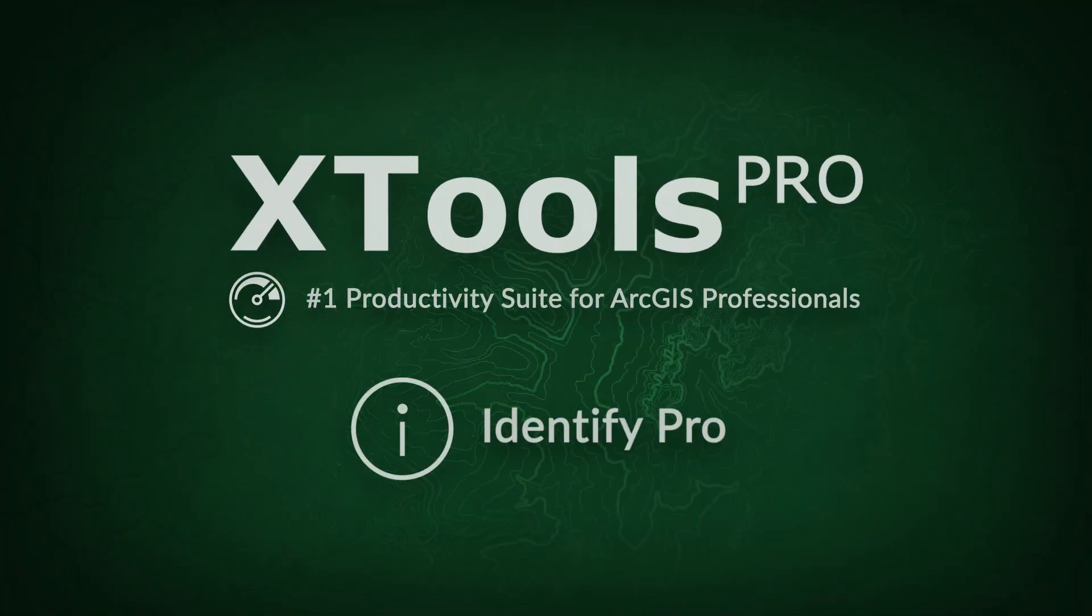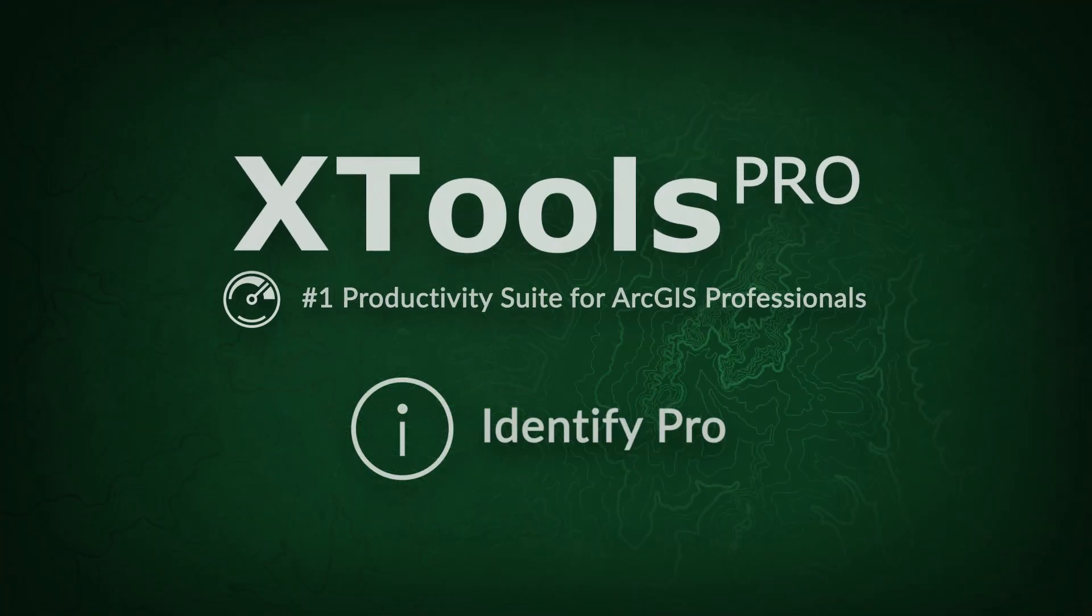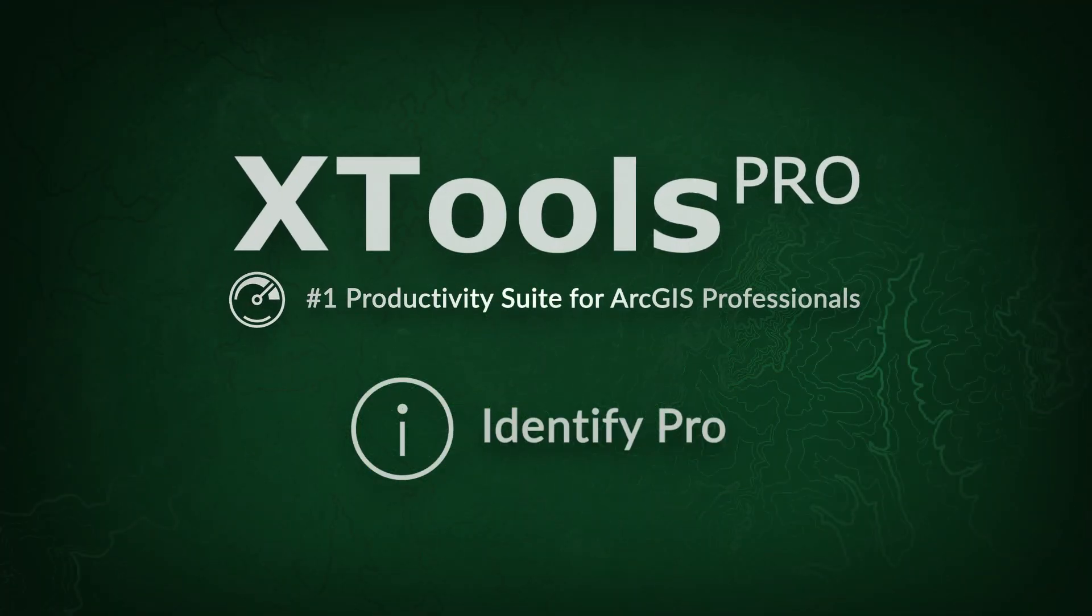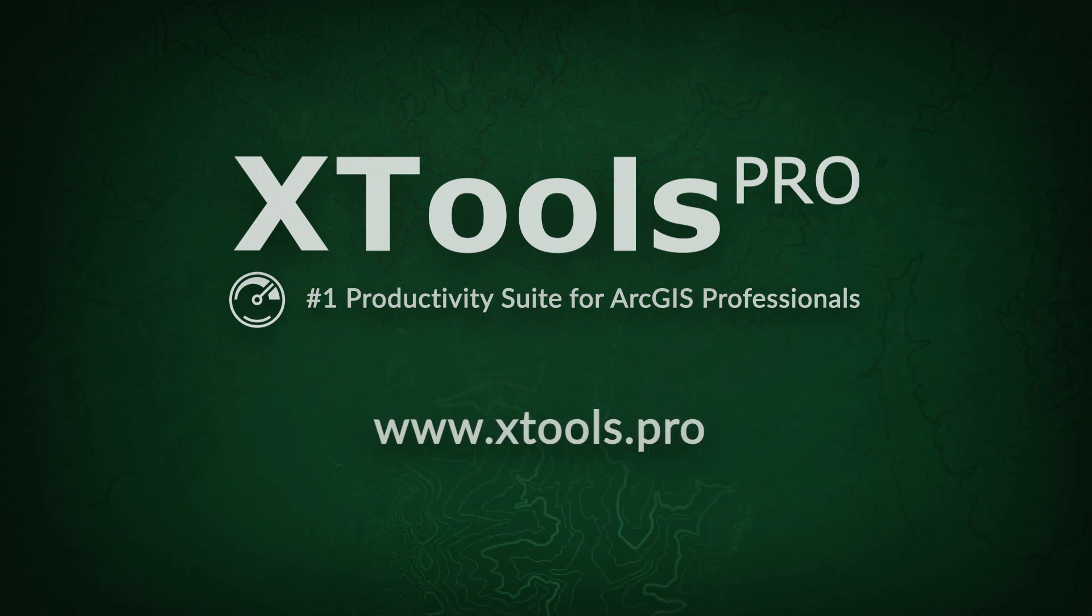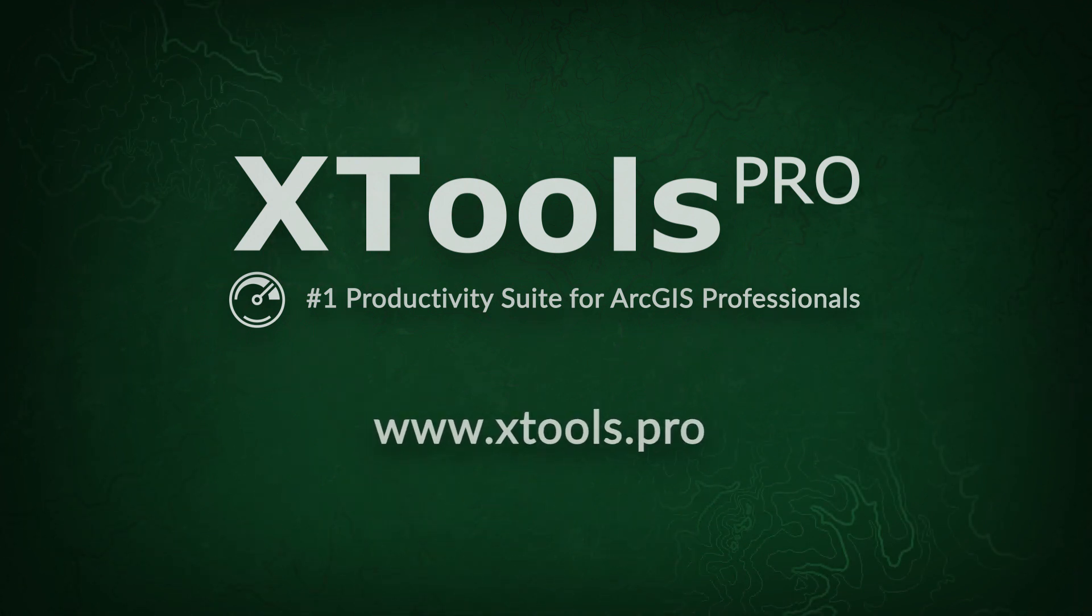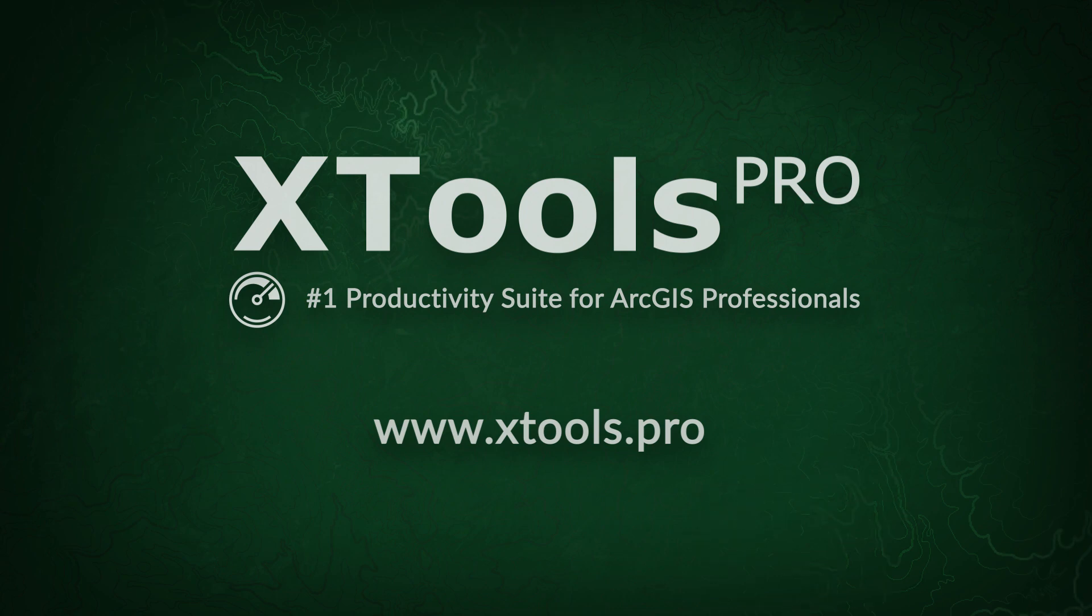Xtools Pro is the number one productivity suite for ArcGIS professionals. Visit our website to learn more and try Xtools Pro free for 14 days.